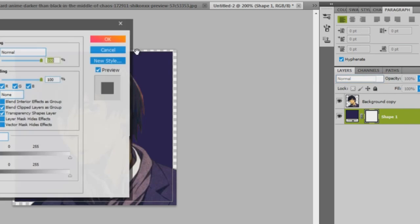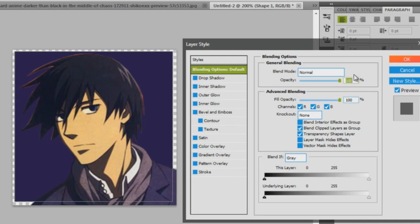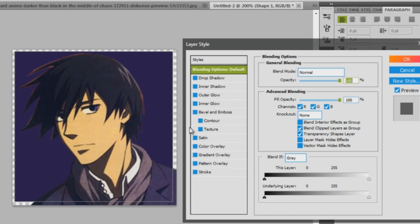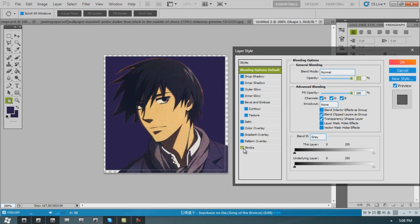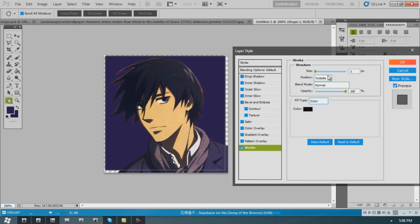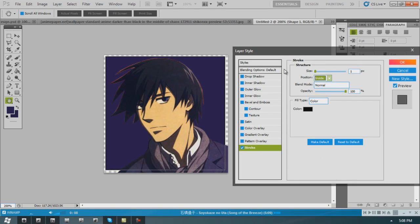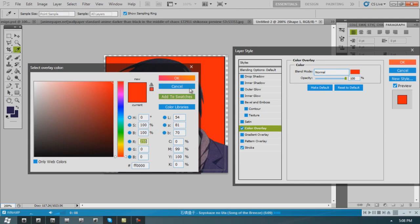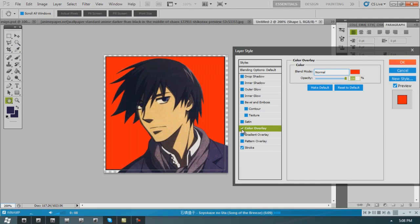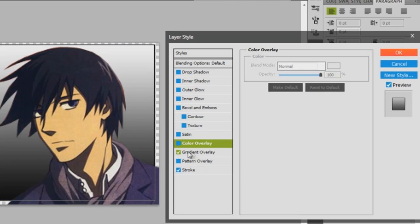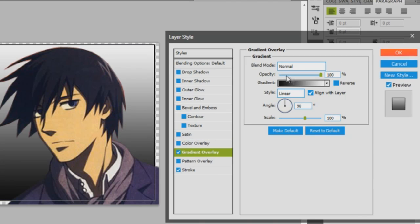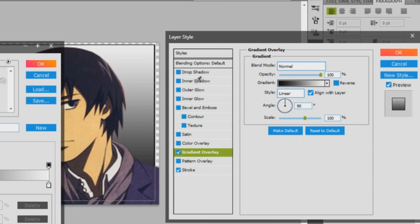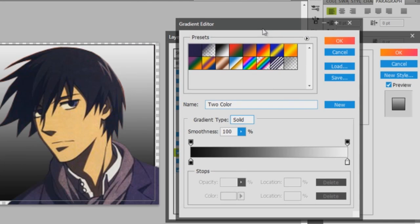So basically I work a lot with blending options. It's my favorite thing. I like strokes, color overlay. Let's give him actually a gradient. This is one of my favorite things to use. I abuse it.